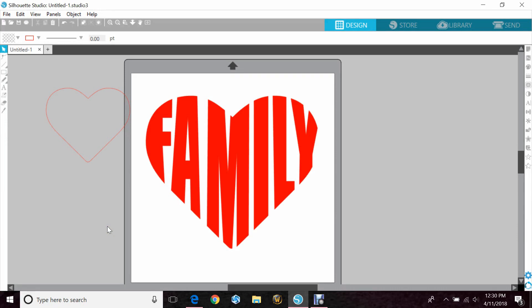I've already gone ahead and made one that says family inside of a heart shape, but I'm going to do one that's not as many letters so it won't take as long, then give you the general idea of how to do this.